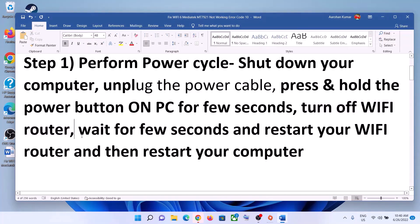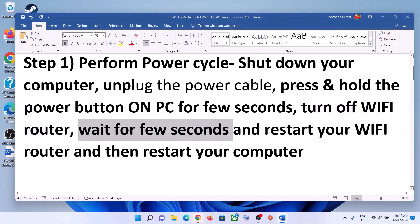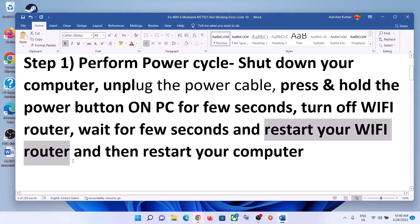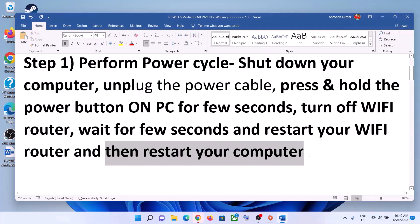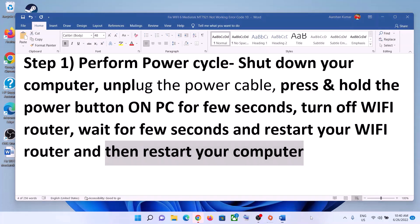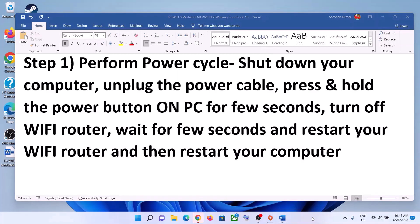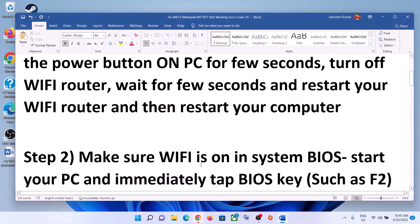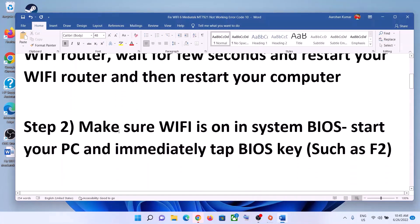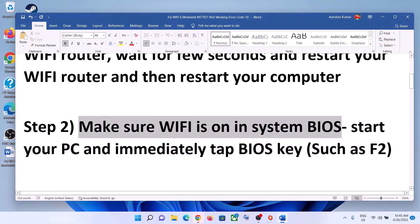Now turn off your Wi-Fi router, wait for a few seconds, then restart your Wi-Fi router. After you restart your Wi-Fi router, restart your computer. After the system restarts, try to connect to your Wi-Fi.